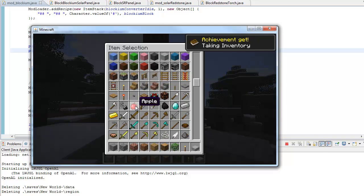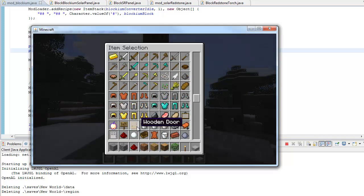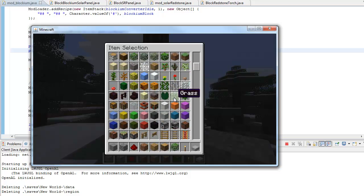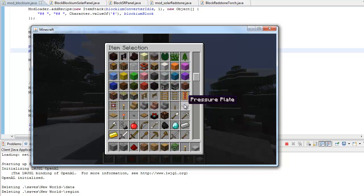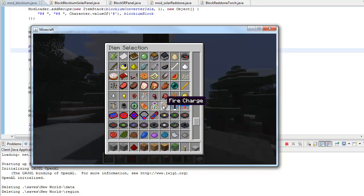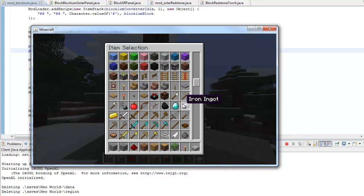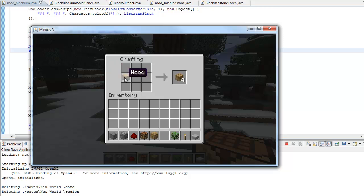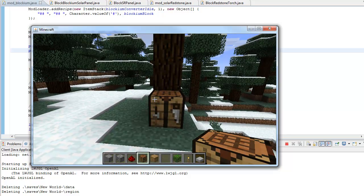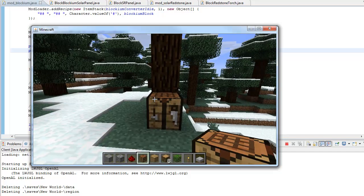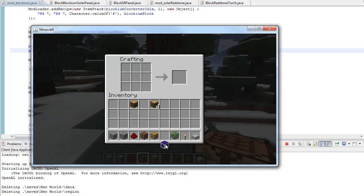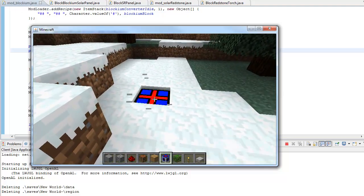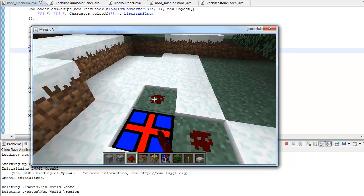If I get some redstone. I really should show you guys how to put your blocks in creative because that would save me a lot of time. So if we get some redstone and a crafting bench — where are you, crafting bench? Oh, there it is. We have a crafting bench. I don't have enough wood, let's get some wood. And we make ourselves a blockium solar panel.